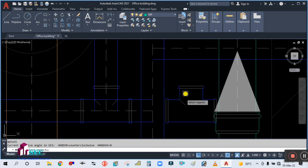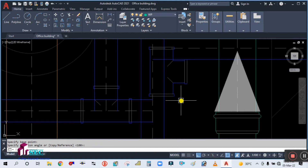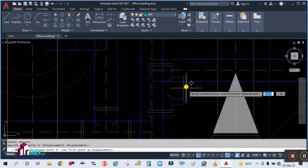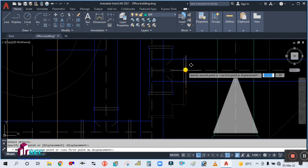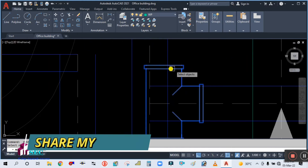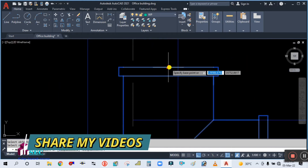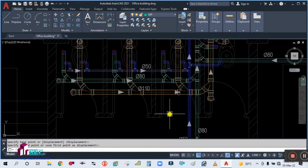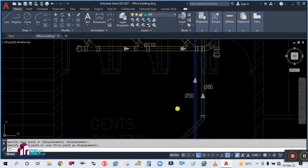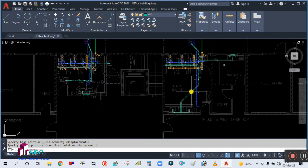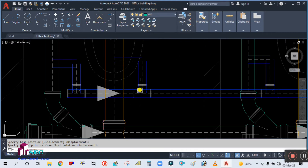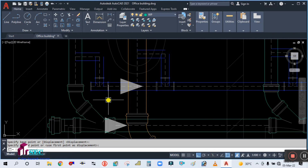Simply rotate this fitting and move it up. Repeat the same command. Now the fitting has been placed — use the trim command, TR.